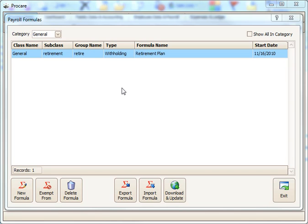To demonstrate the Payroll Formula Builder, I've saved a little time by creating a new withholding called Retirement Plan, but I've not yet created the formula.